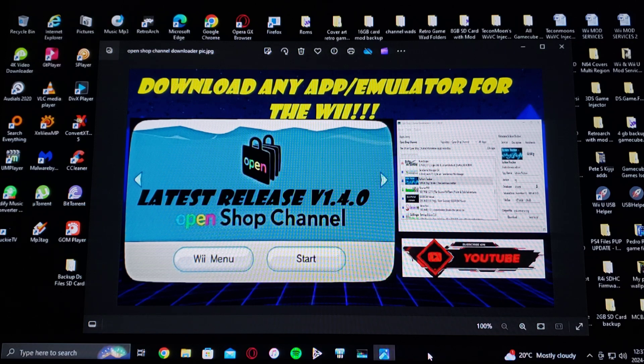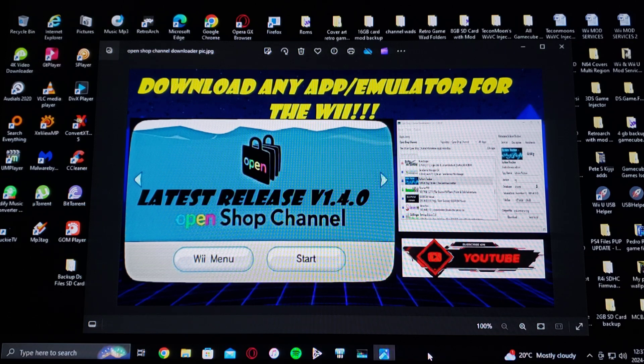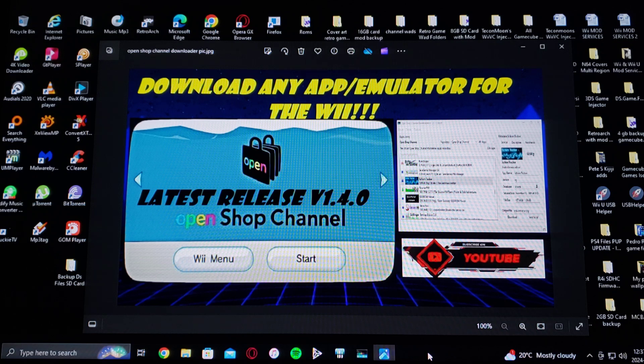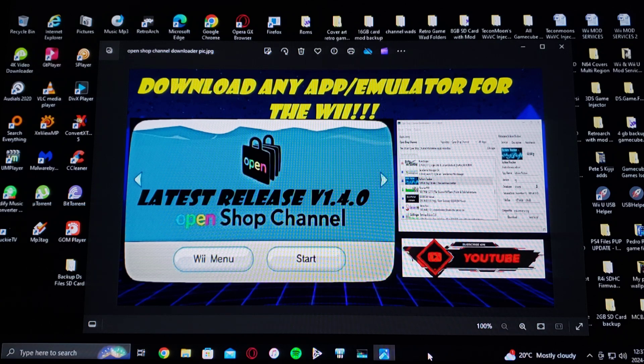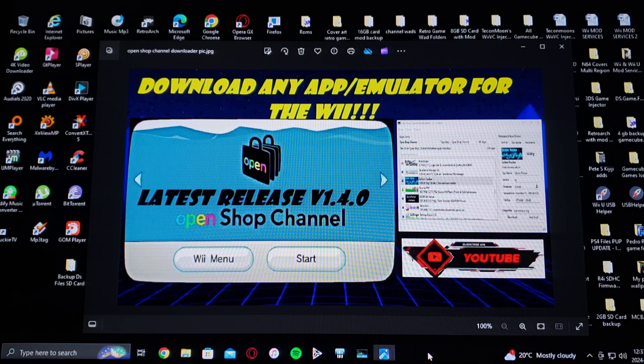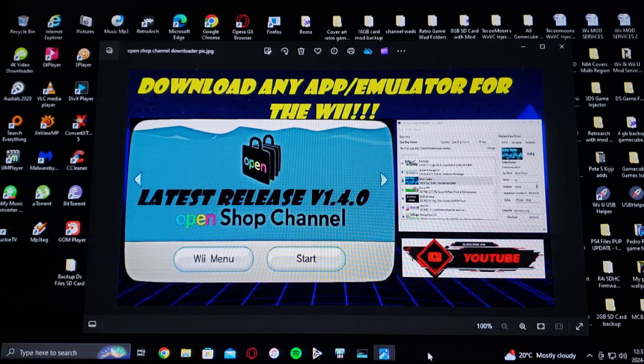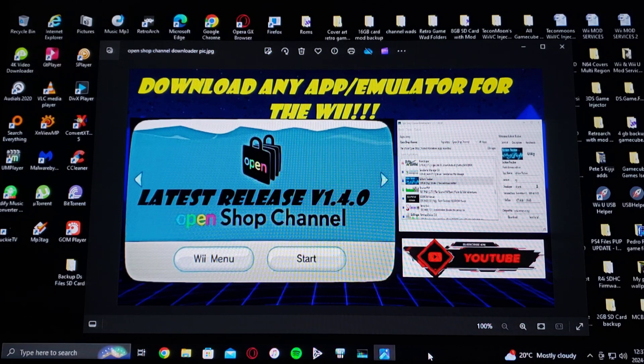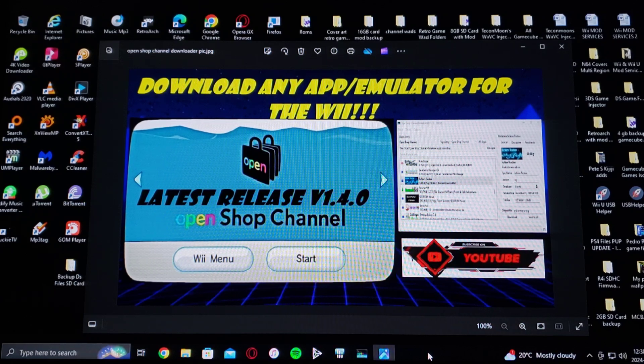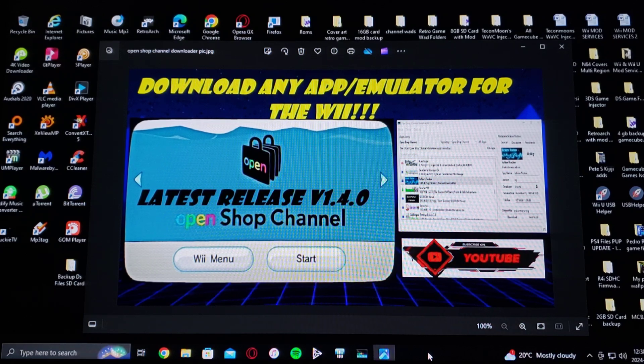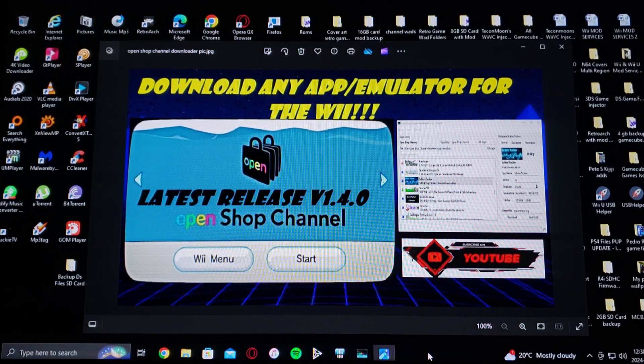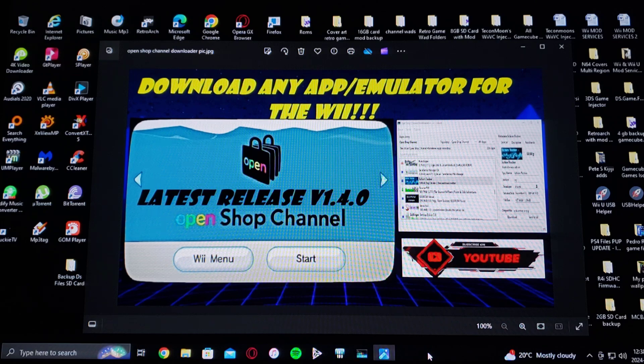It's the OpenShop Channel. This is the latest release 1.4.0. I'm going to be leaving you two links in the pinned comment. One for the program itself and one for my page.